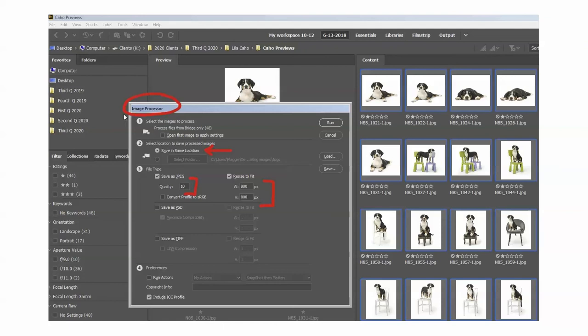In Image Processor, we get a pop-up window. We're going to Save in the same location, set the quality to 10, and we're going to say Resize to Fit at 800 pixels by 800 pixels. Now what that means is whatever the longest side is, that's going to be 800 pixels. So don't feel that you're going to end up with a square — you won't unless you started with a square. It's just going to make 800 pixels the longest side. Then you're going to hit Run and let the computer do the very repetitive job.